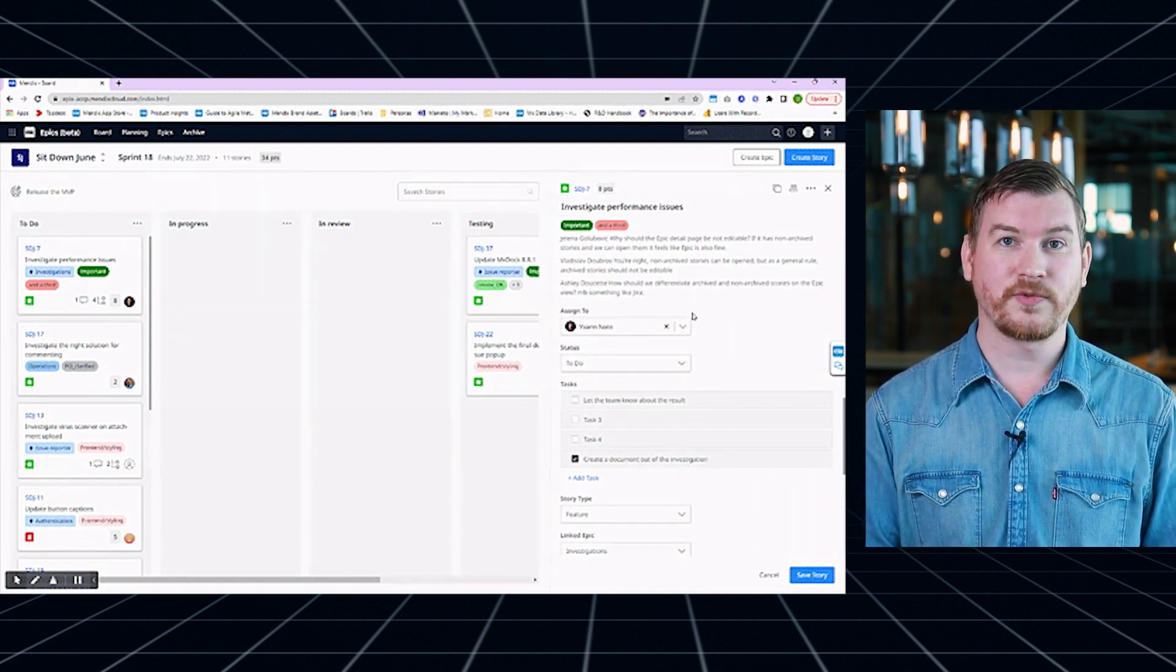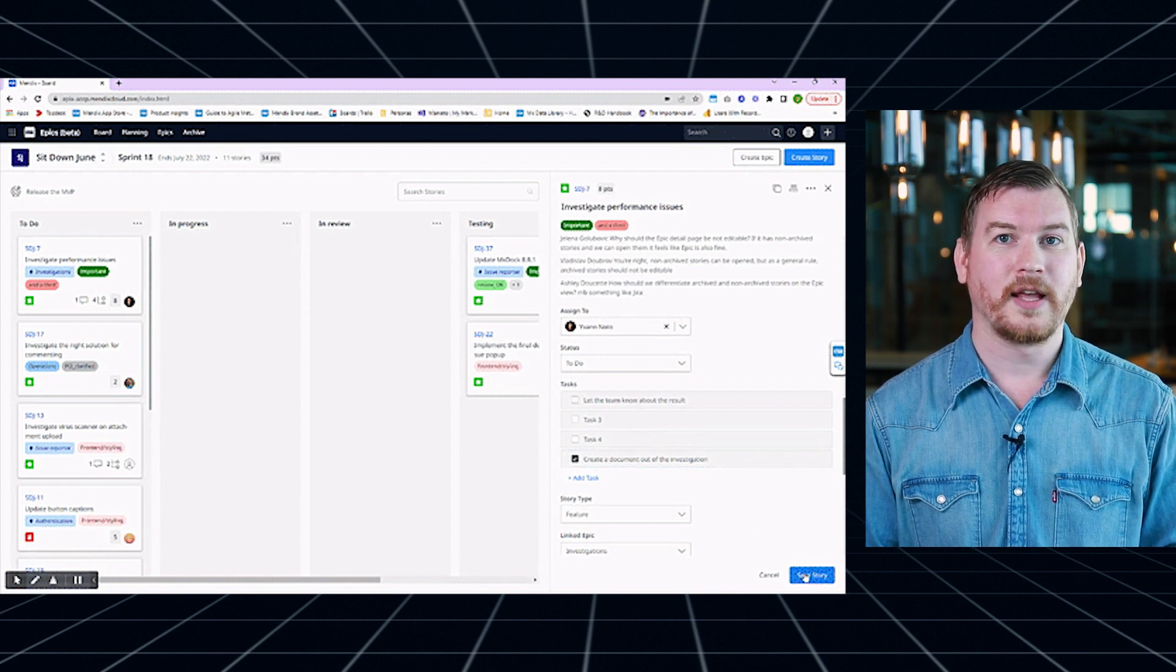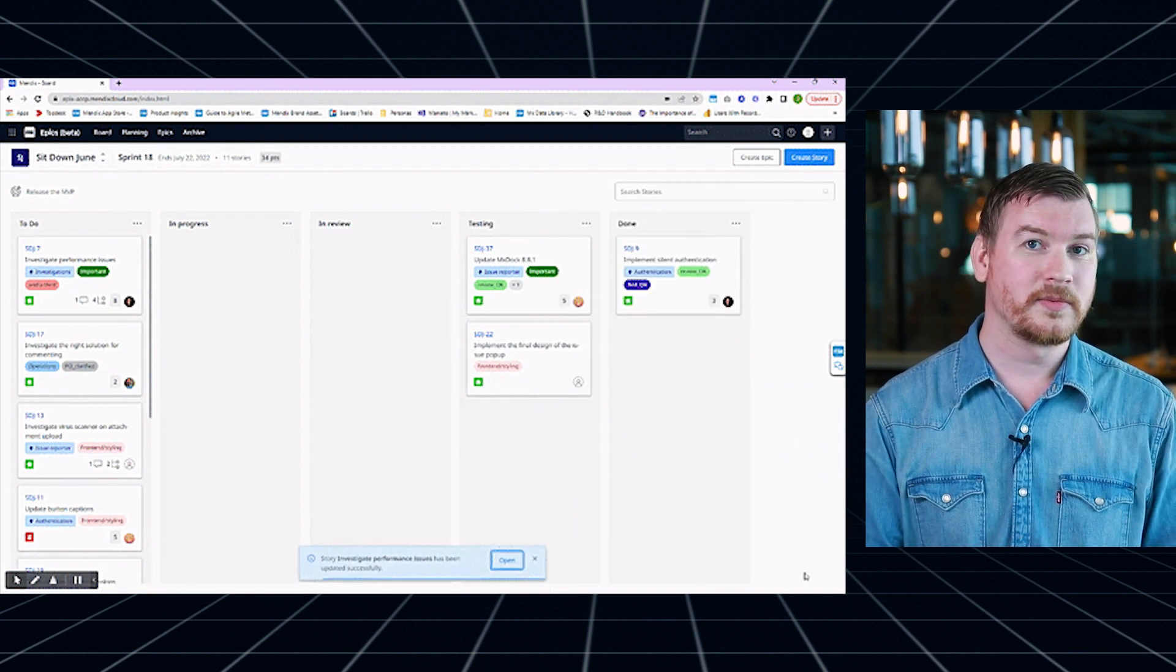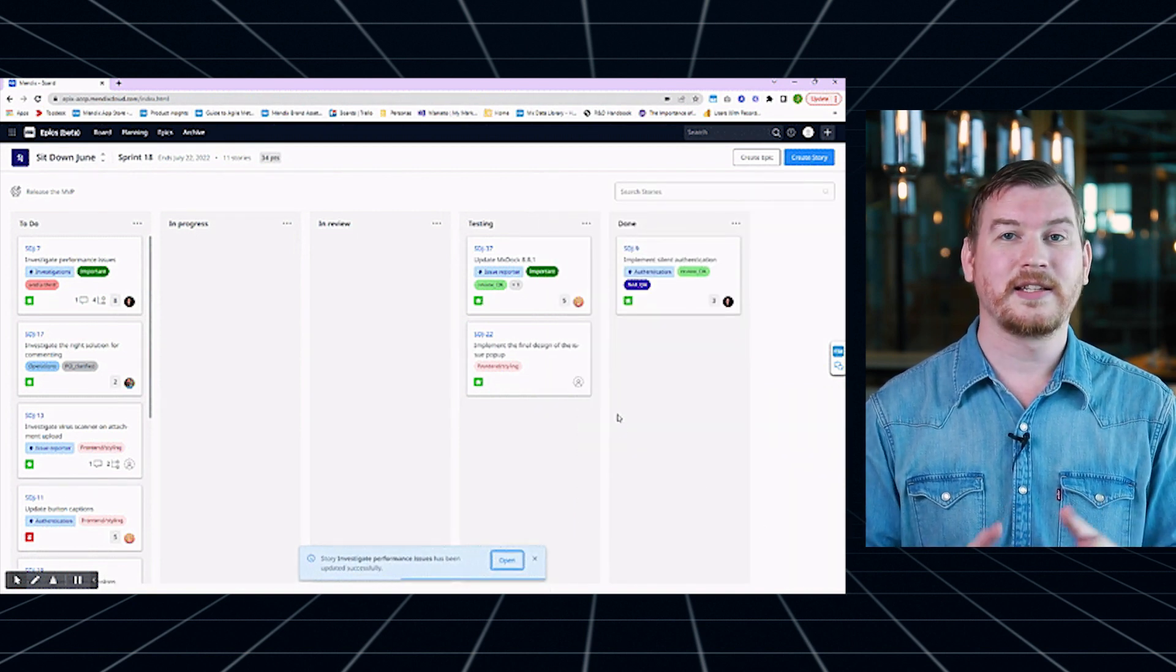You have new options for Story descriptions as well, like formatting text, link Stories, and adding attachments.